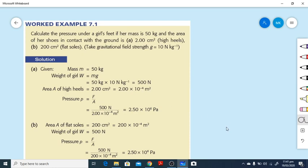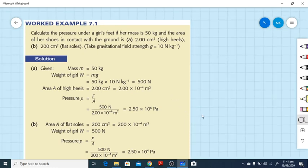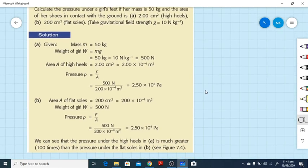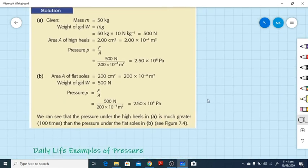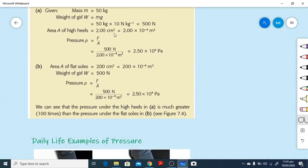Now for the conversion: the area of the high heel is 2 centimeter squared. When we want to convert centimeters to meters we divide by 100, but here there is a square, so we divide 2 by 100 squared. 100 squared means 10 to the power of 4, so we divide by 10⁴. Simply remember: whatever value is given in centimeter squared, multiply it by 10 to the power of minus 4 to convert to meter squared.